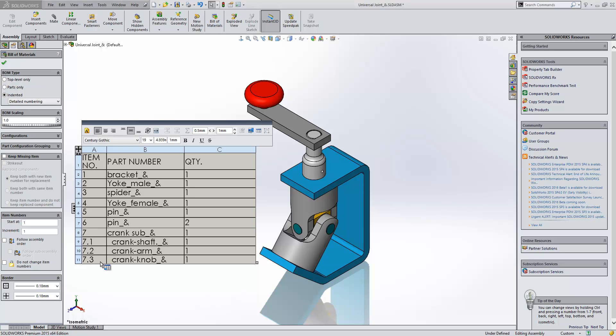What's quite nice here is that if you have multiple sub-assemblies, so let's say that we had a sub-assembly inside the crank sub, it would number it as 7.1, 7.1, 7.2, that sort of thing. So it's very easy to then break down the assembly structure.